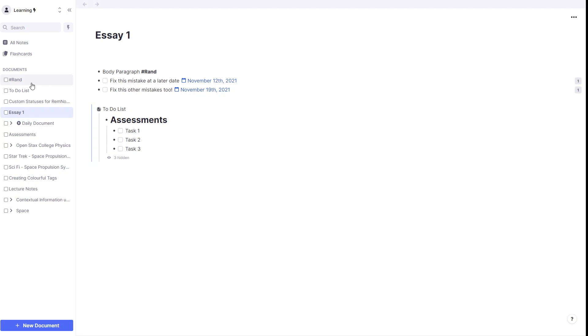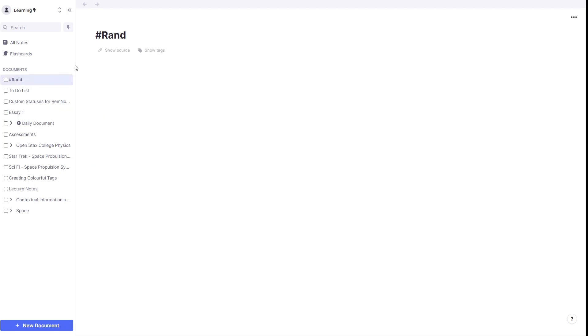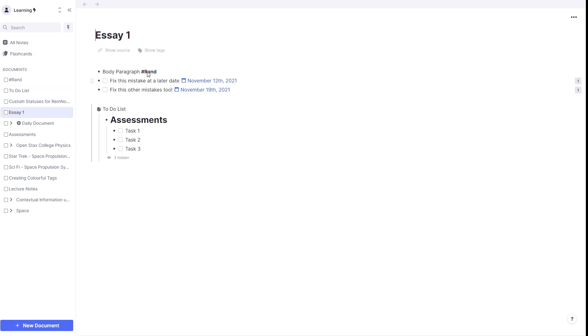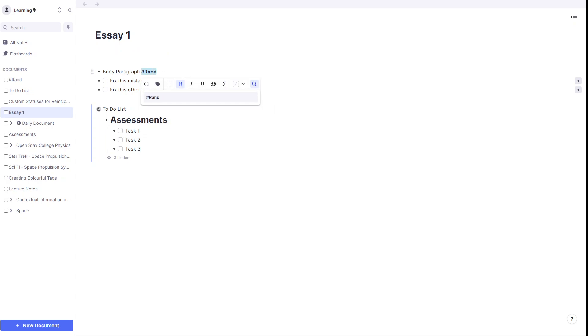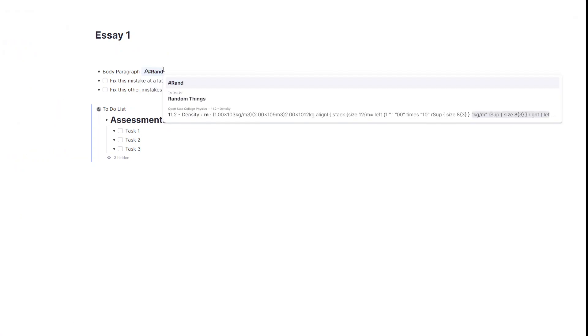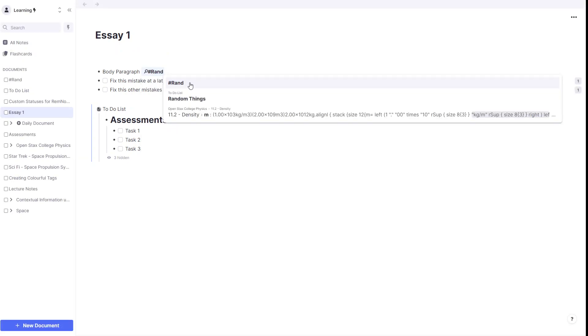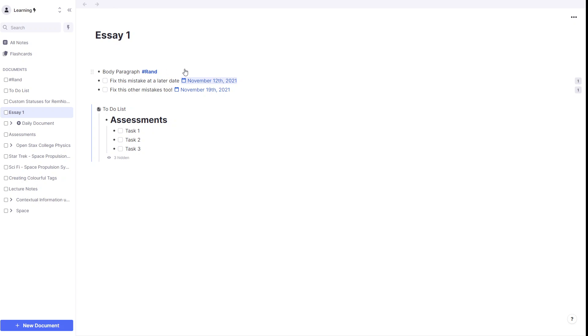If we go across to our document here, we can see that hashtag rand doesn't yield any results. So if we go back to our essay, we're going to select hashtag rand, and we're going to press open square bracket and type hashtag rand.